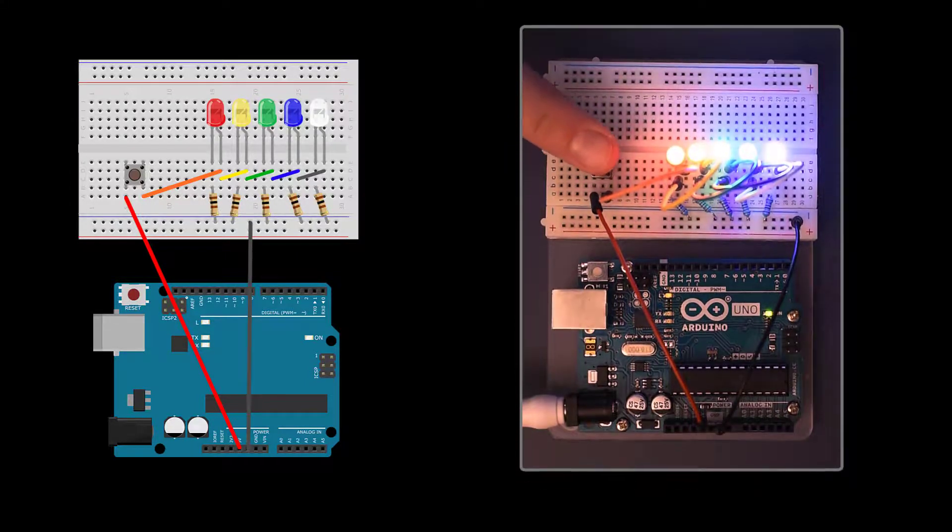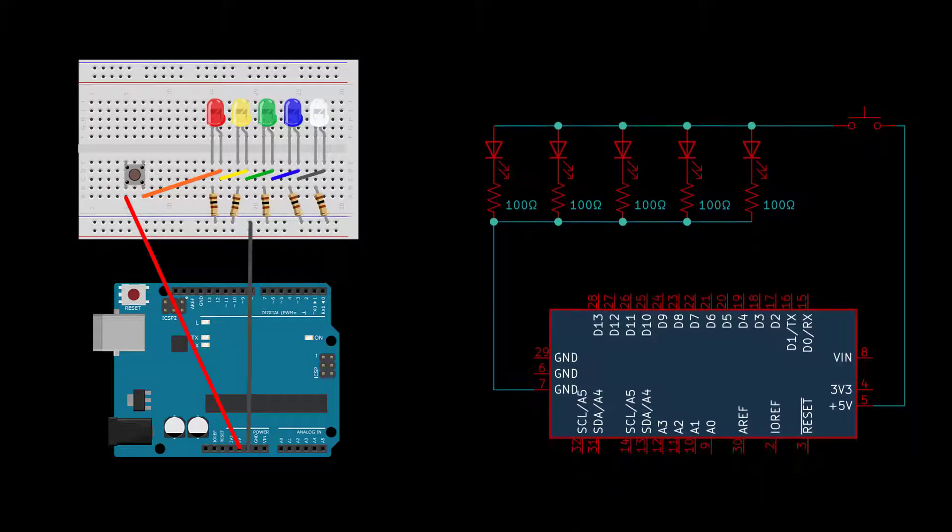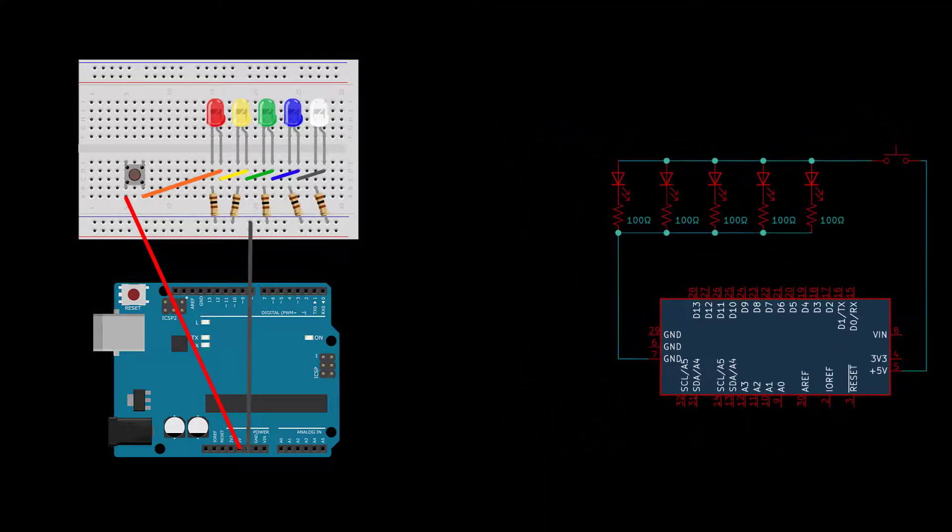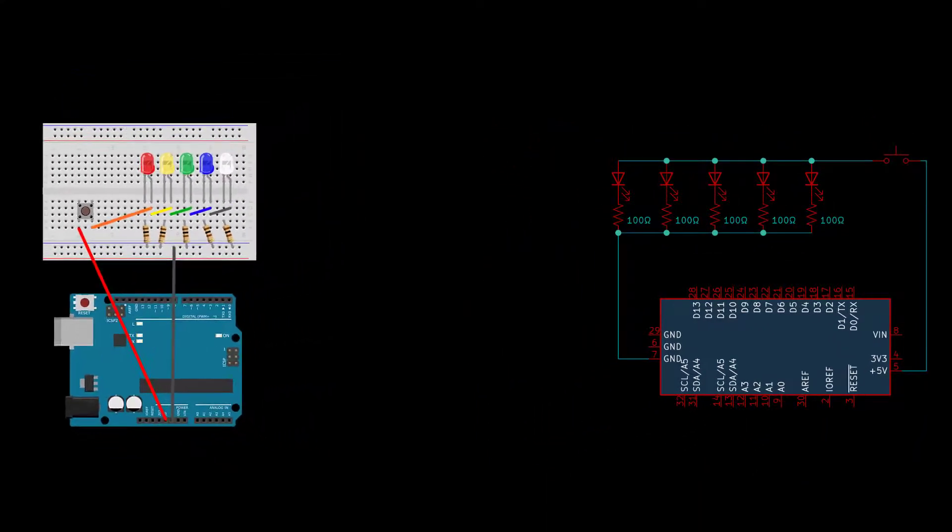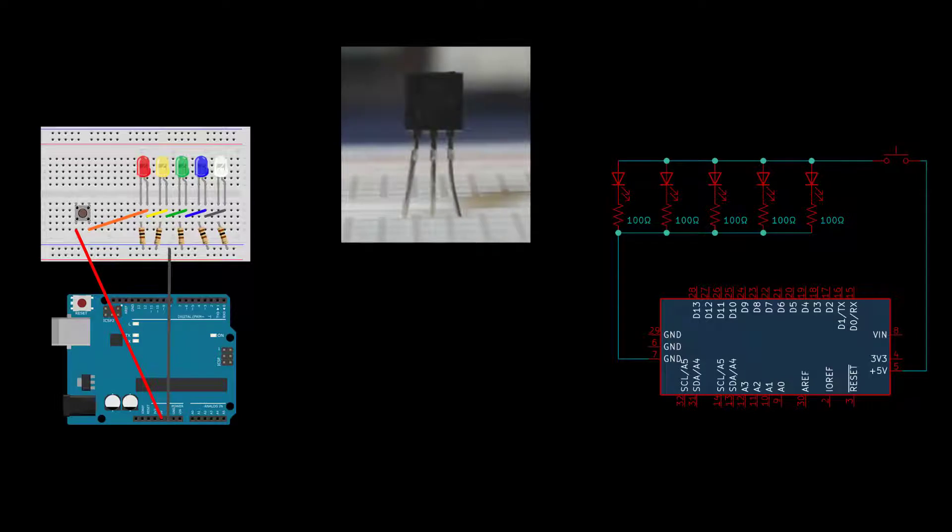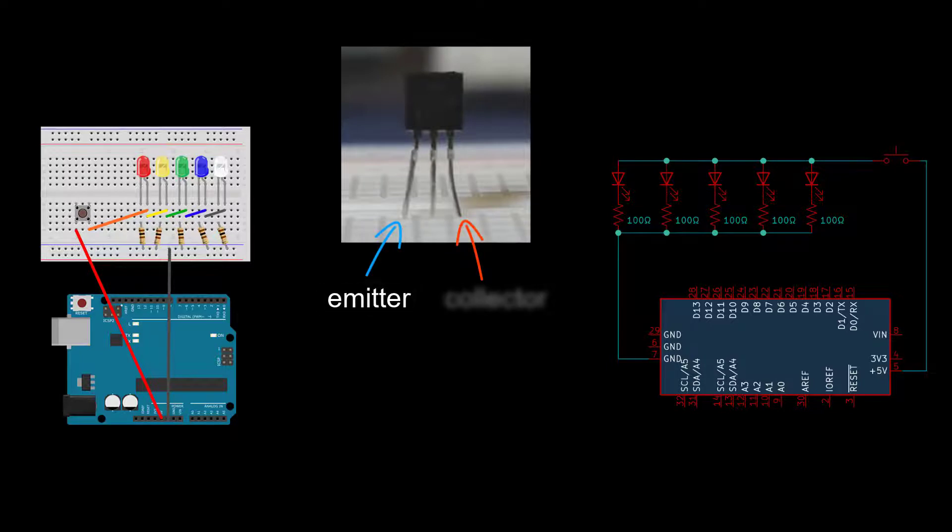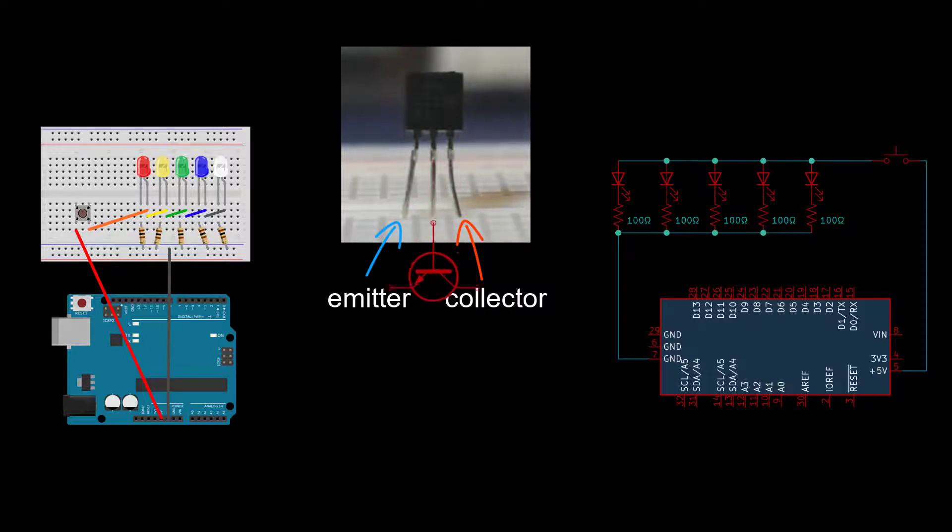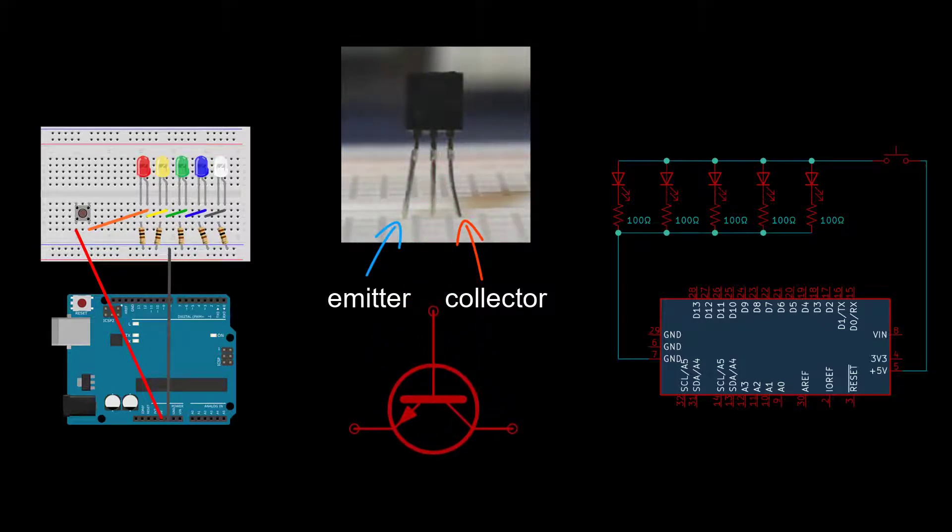You're probably more interested in having the Arduino control the LEDs than in pushing a button, so let's swap in an N-type transistor for the button. The two outer leads of the transistor are known as the emitter and collector. If you're looking at the flat side of the transistor, the emitter is on the left. In the transistor symbol, the emitter is marked with an arrow.